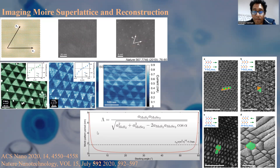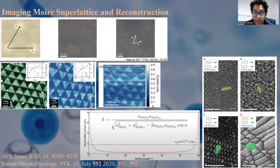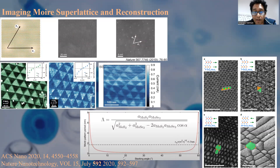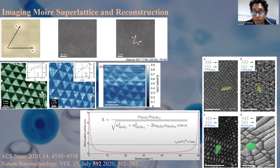The moiré period is governed by a formula dependent on the lattice mismatch between the two materials. For instance, the lattice mismatch between MoS2 and MoS2 differs from that of WS2 and MoS2. The moiré period is very sensitive to twist angle — it is about 8 nanometers near zero or near 60 degrees, and approaches zero when the twist angle is very large. By changing the two semiconducting materials within the heterostructure or by changing the twist angle, we can modulate the moiré pattern and the moiré superlattice.